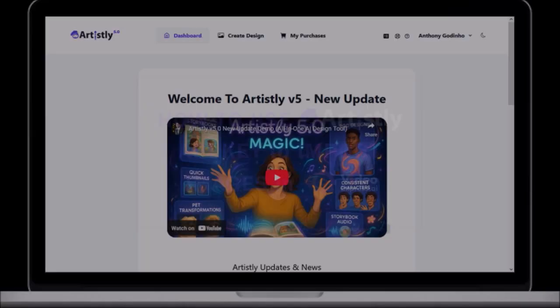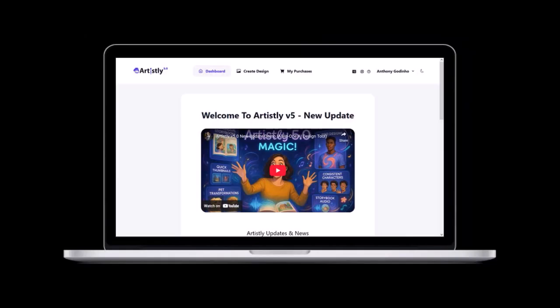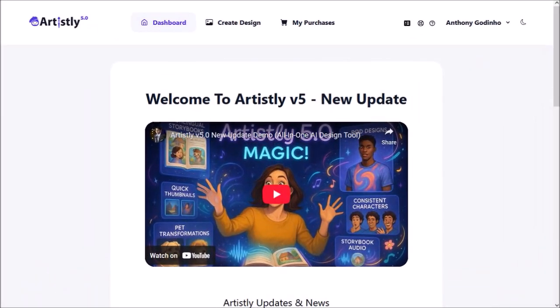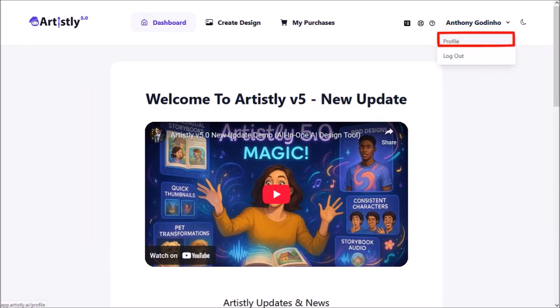So I'm logged into my Artistly account. I'm in the main dashboard area. Click on your profile name in the top right corner and then choose profile.